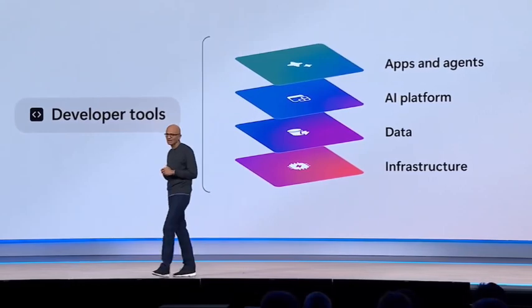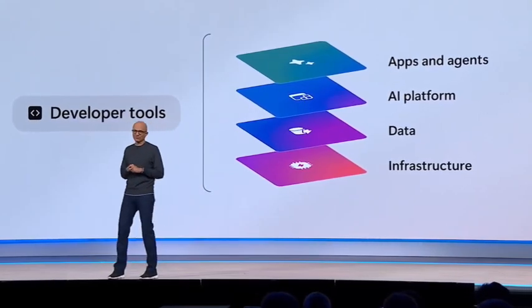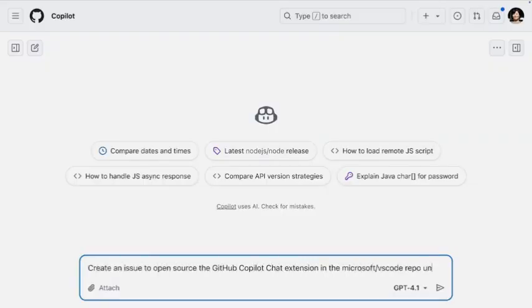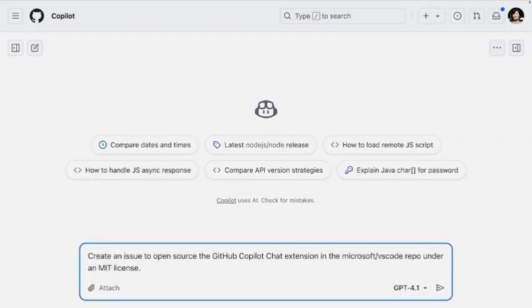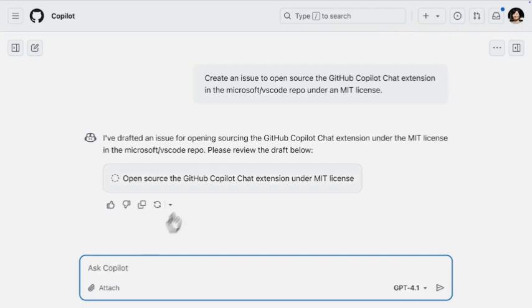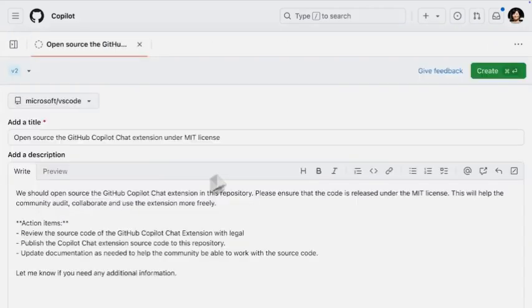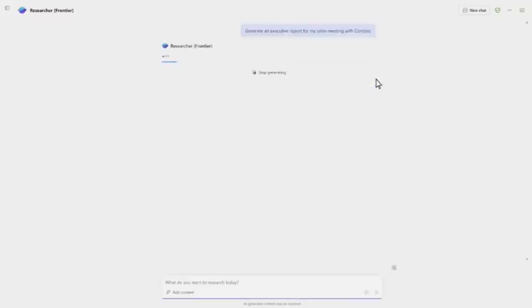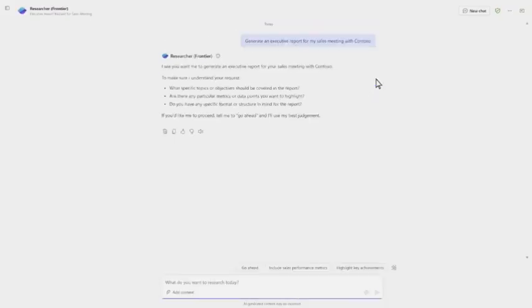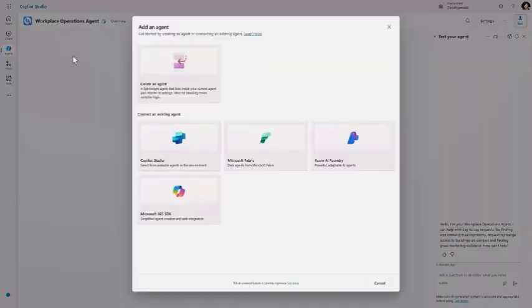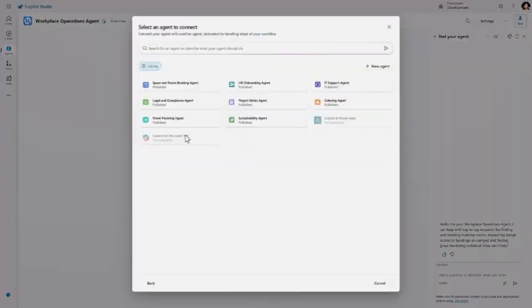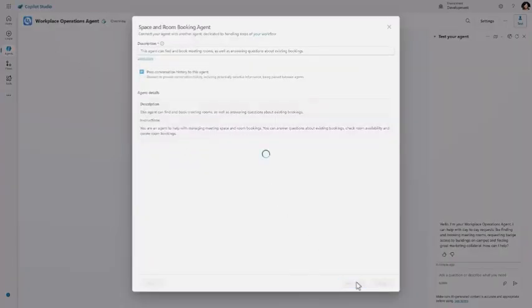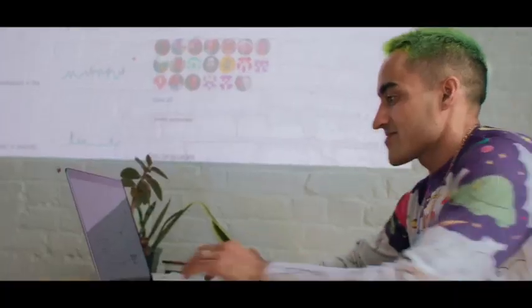So what exactly is this agentic web that has tech insiders buzzing? Right now, when you use AI, you're basically having a conversation with a very smart parrot. You ask, it responds. But the agentic web flips this entire dynamic on its head. Instead of waiting around for instructions, these AI agents wake up every morning with their own agenda.